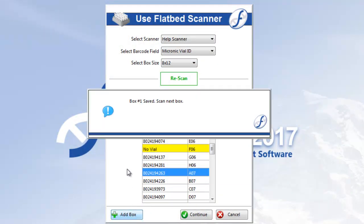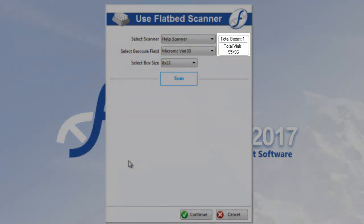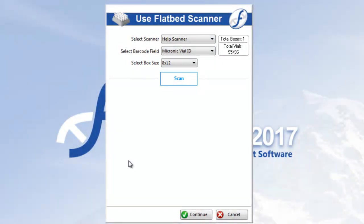When you add a box, a box report appears at the top. Like the scan report, it tells you how many boxes have been scanned and how many total vials have been scanned across those boxes. Now you can scan as many boxes as you like, and when you're done, click Continue.